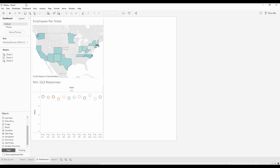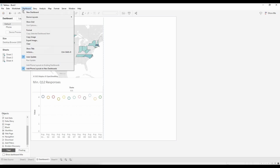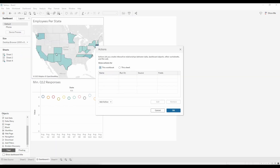We're going to go up to the top menus, hit Dashboard, and then hit Actions. Once you hit Actions, the actions menu is going to pop up. We have no actions right now but we're going to add one, so we go down to Add Actions and select the third option which is Go to URL.